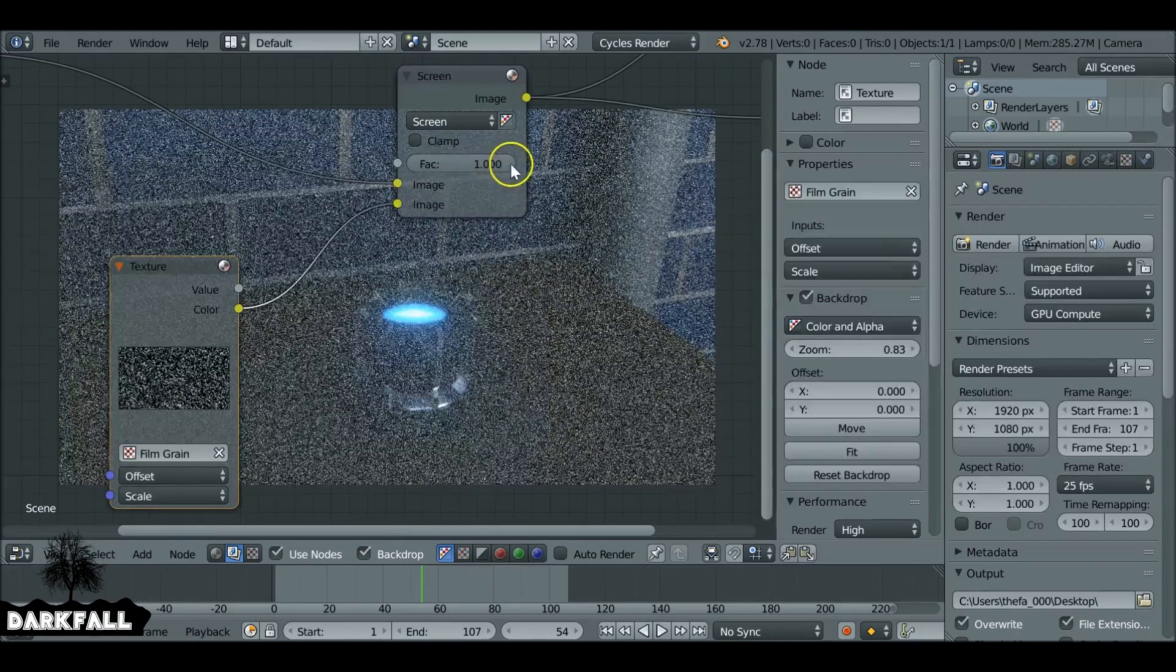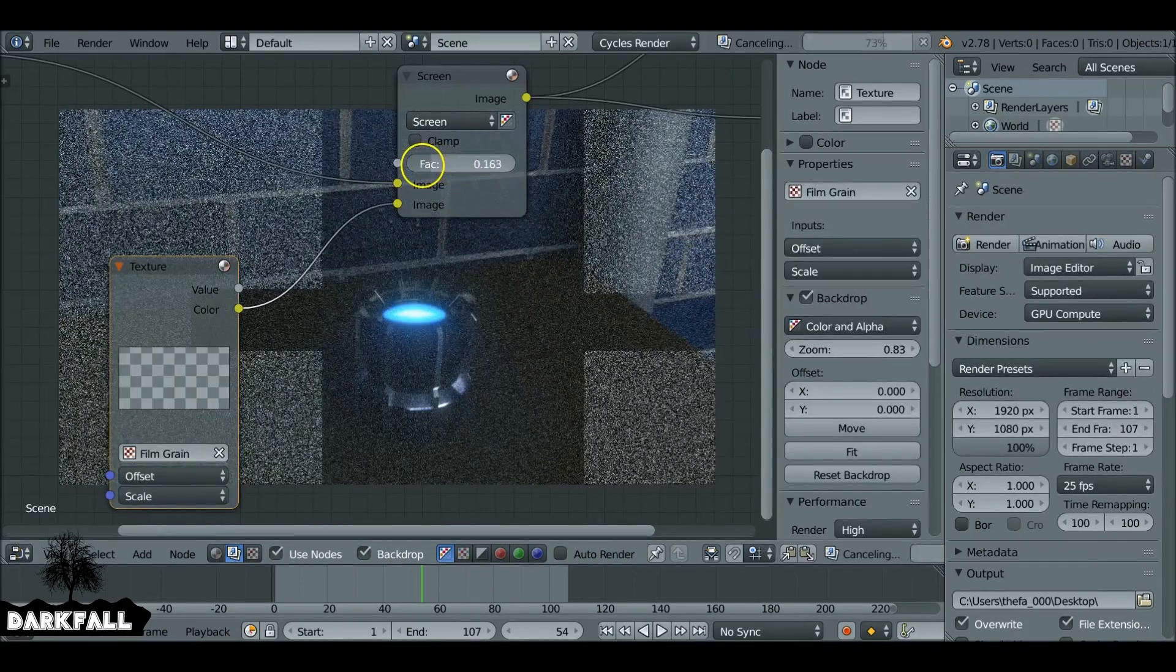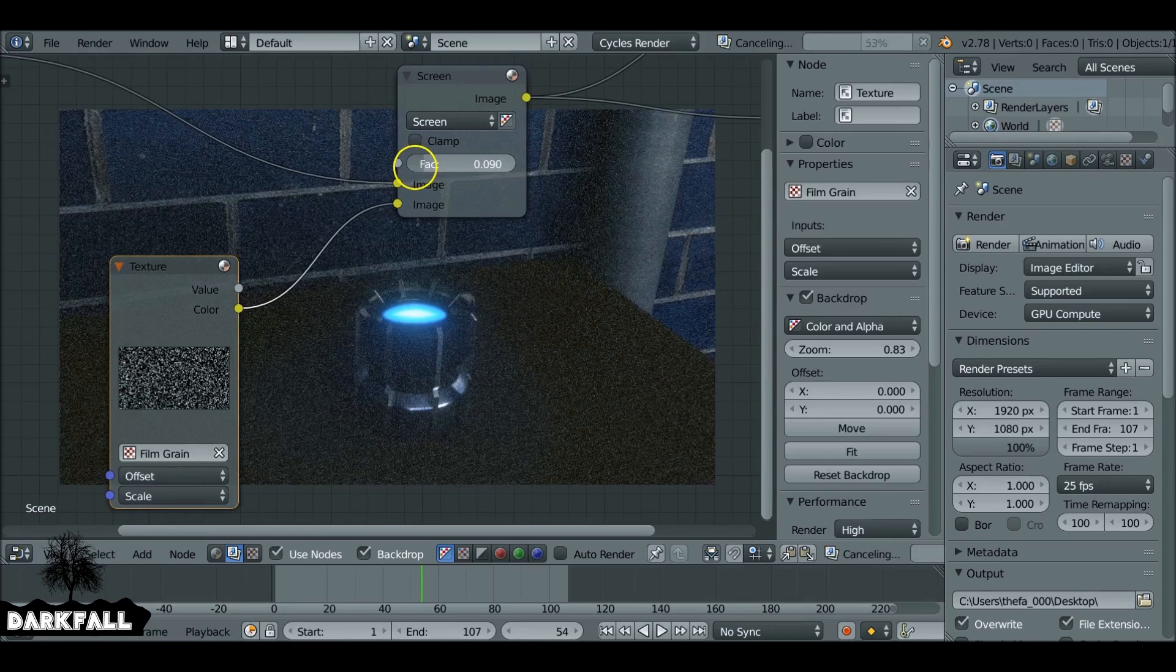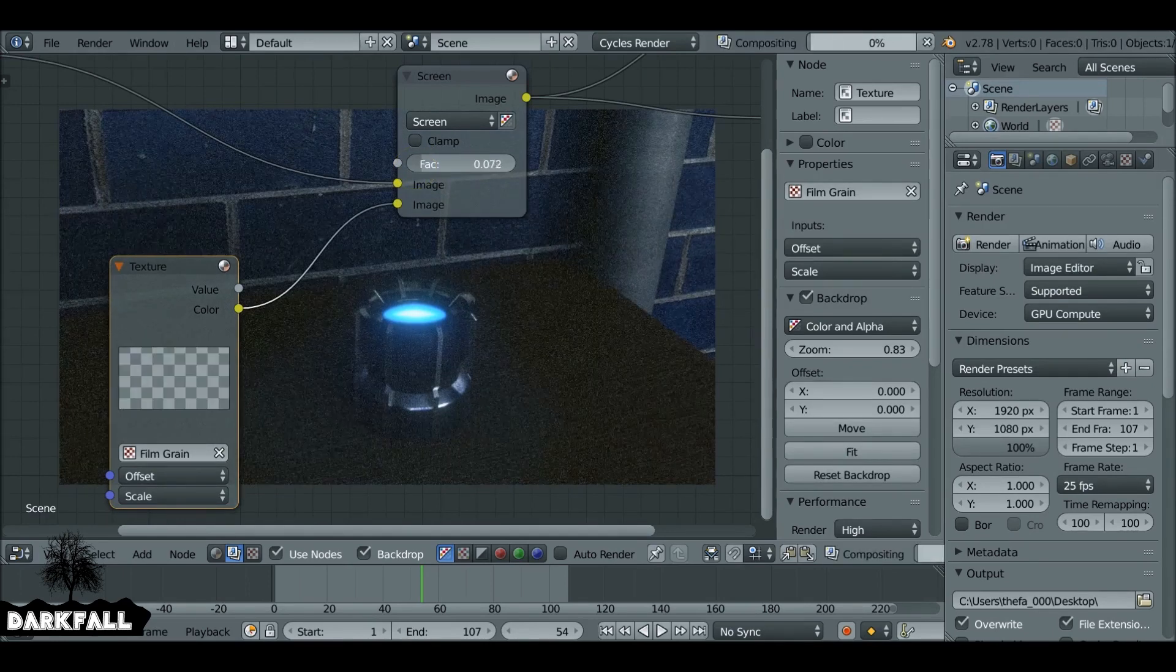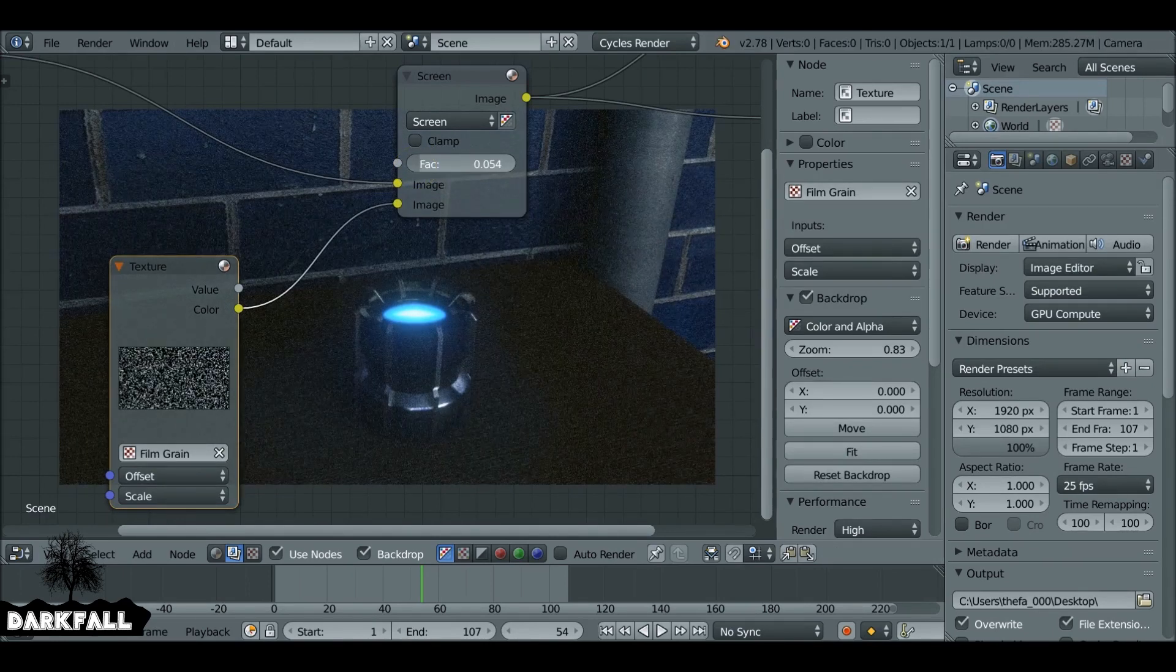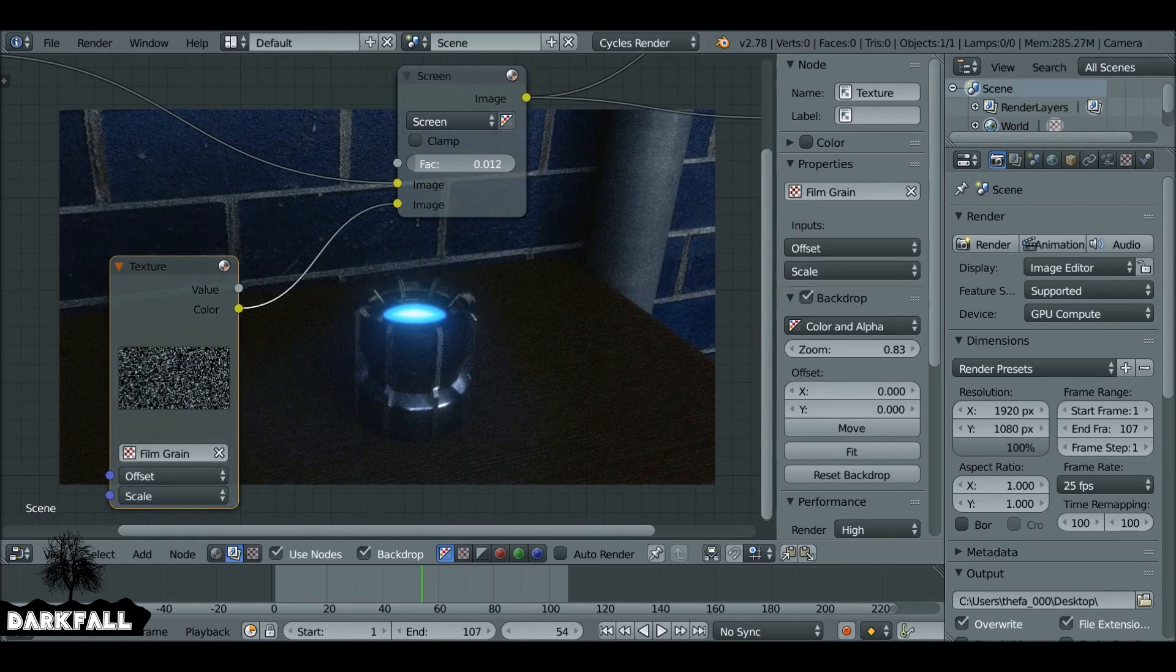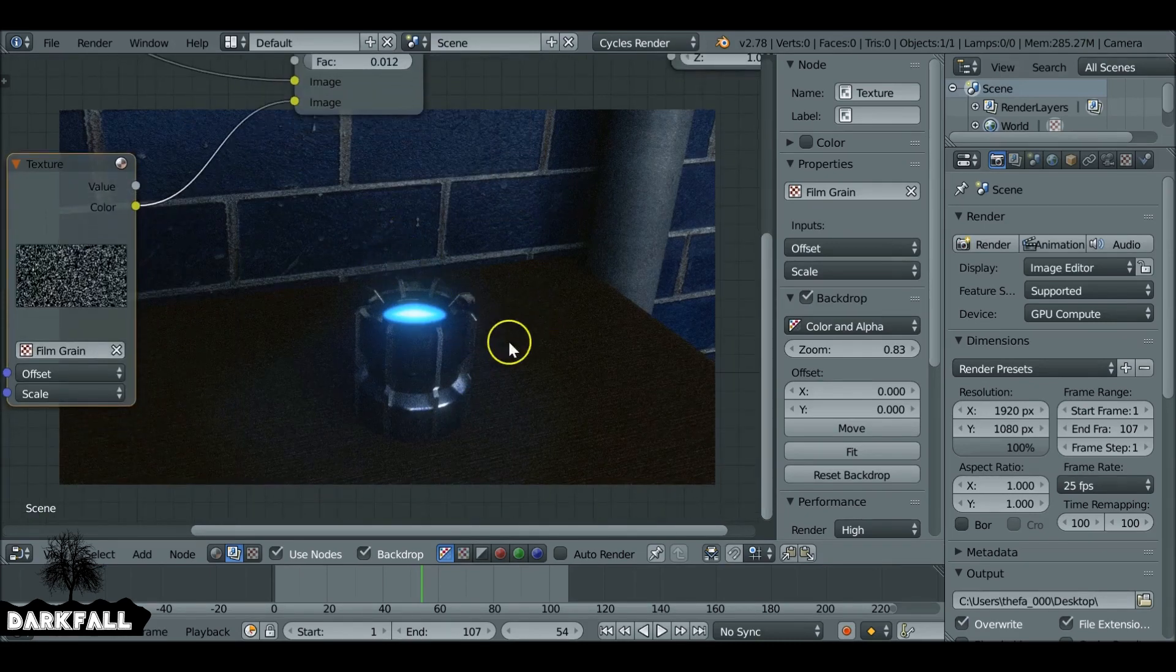So it kind of looks like this snowy, noisy effect. Let's reduce the factor way down. So I mean, you want to reduce it to something really small so it's hardly noticeable. Again, this is entirely up to you now, so how much grain you want depends on how much factor you give it.